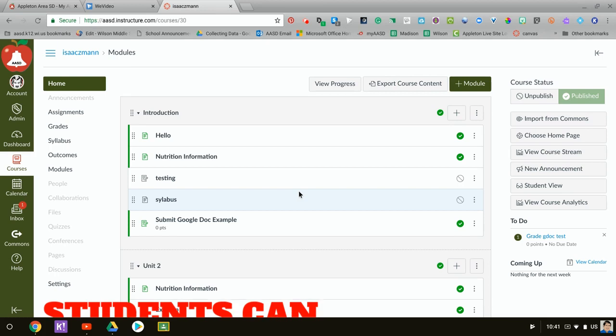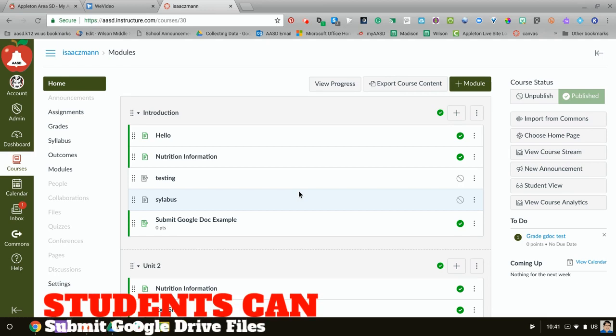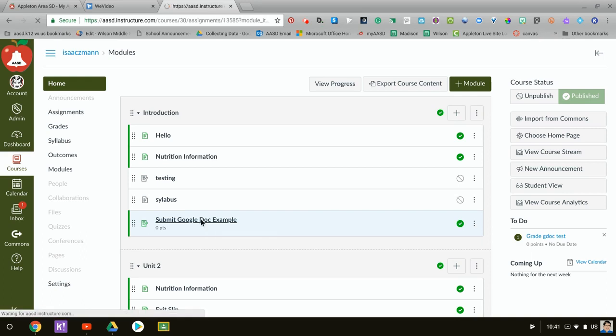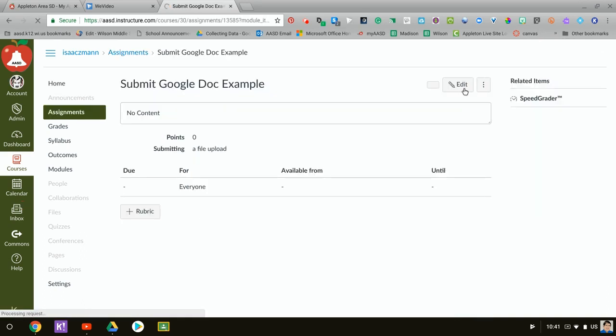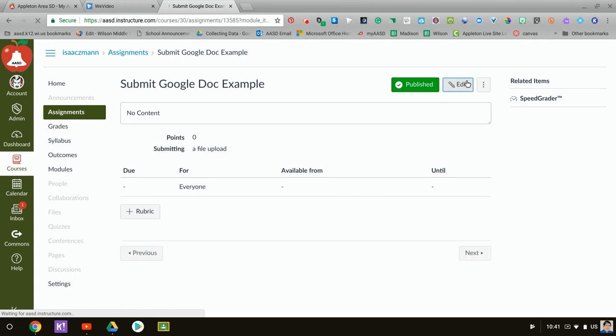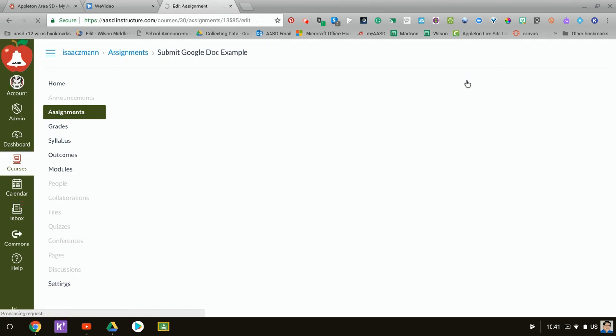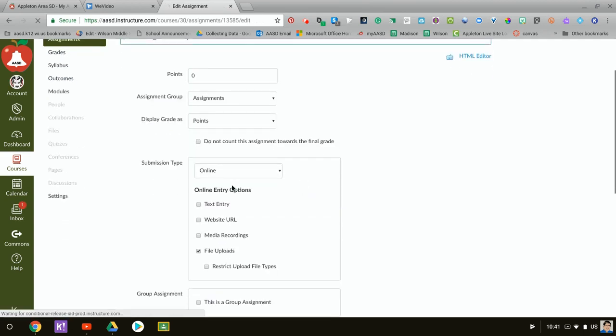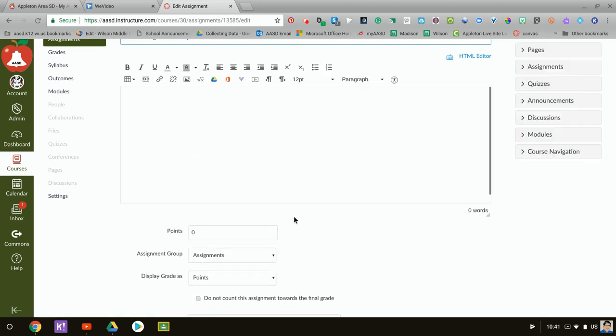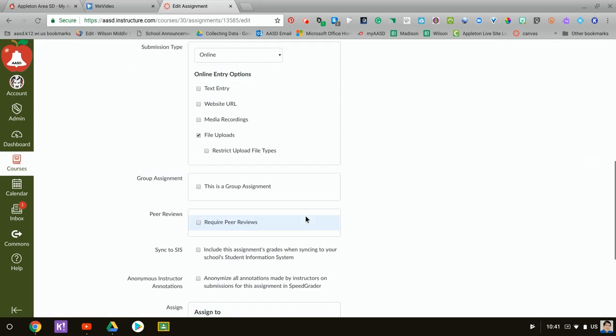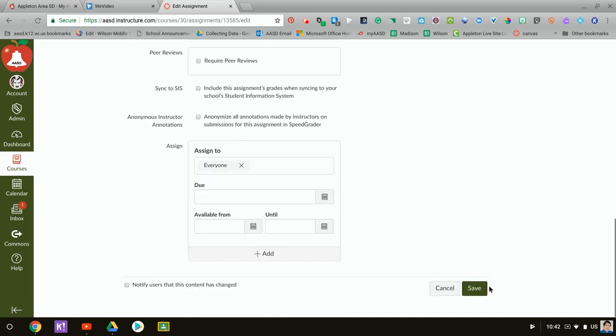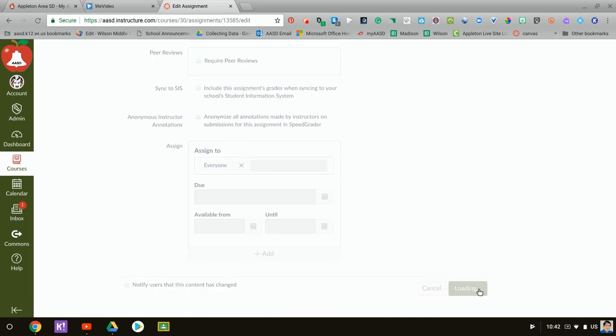This video is going to show you how your students can submit Google Docs in Canvas. First thing you need to do is set up an assignment and make sure that the submission type is online and that it is for a file upload. When that's done, if you're not sure how...